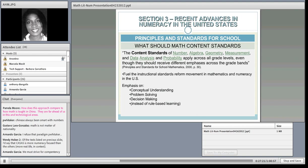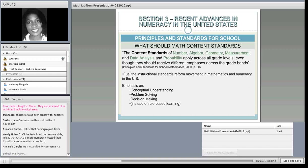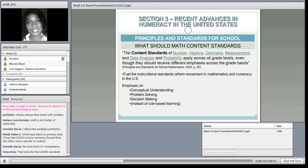According to the Principles and Standards for School Math, content standards should include numbers, algebra, geometry, measurement, data analysis, and probability. The question is still how you teach that. The new movement is to teach it in an integrated way—not isolating numbers from algebra. There is an instructional standards reform movement in math with emphasis on conceptual understanding, problem solving, and making decisions. It shouldn't be rule-based learning, and there are many different ways of teaching mathematics, though in the U.S. there tends to be a rule-based approach.